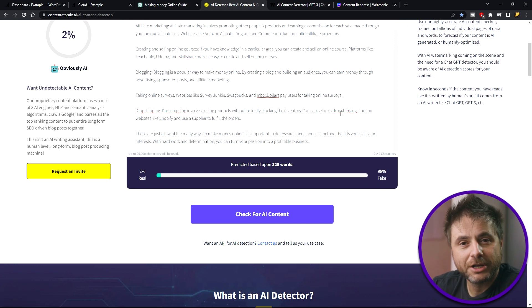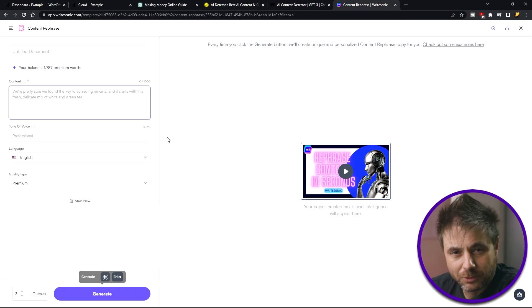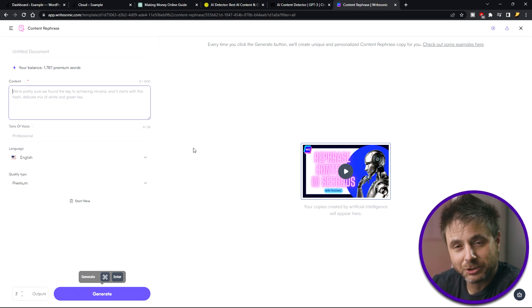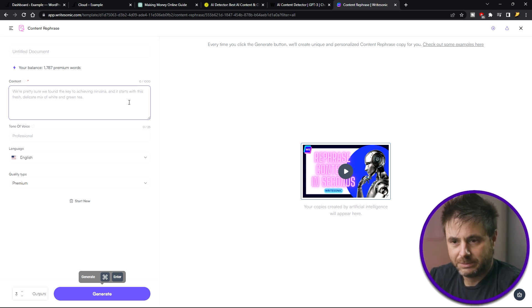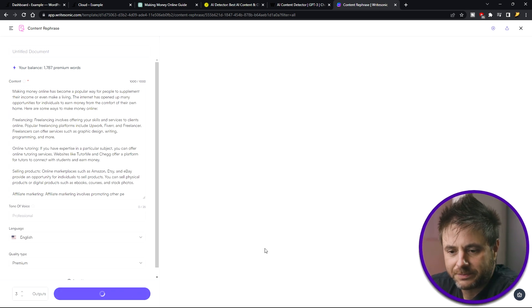So now I'm going to go into something called a content rephrase. Now this is from a company called WriteSonic. So what it does is it rephrases the article but preserves the meaning. So let's put it in here. I'm going to say generate.